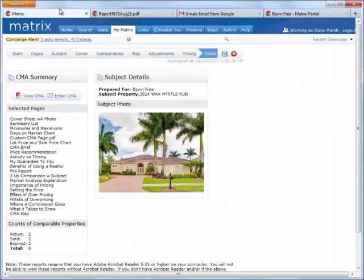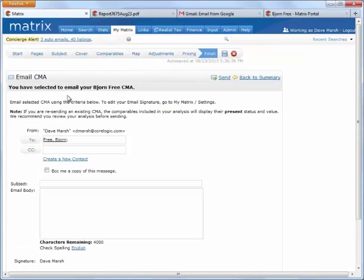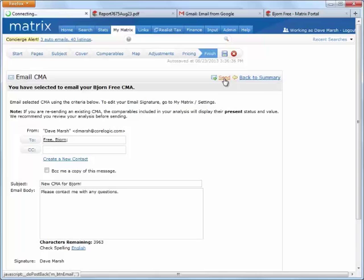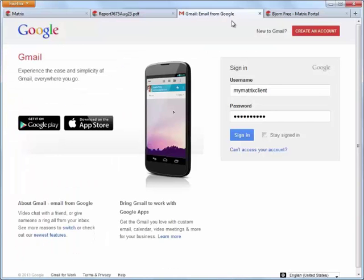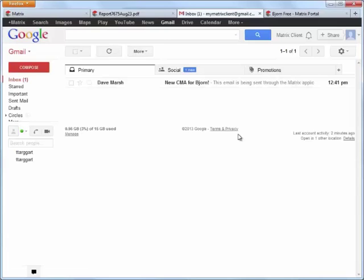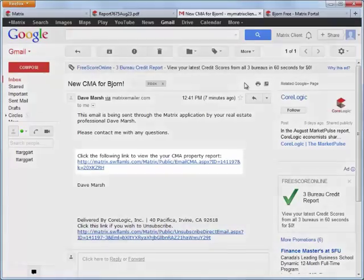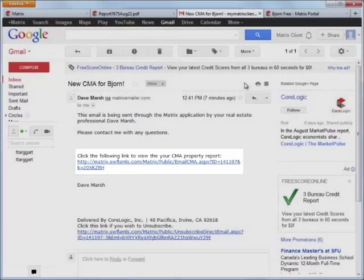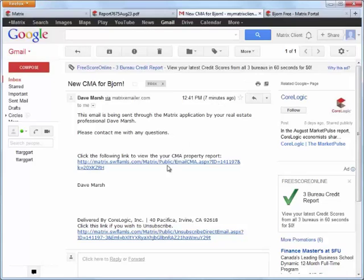To send a copy of the CMA to one or more contacts, simply click the Email CMA button. Enter the recipient, as well as any other additional information that you'd like to include. And now, as the client, let's open our email account and take a look at the message sent from our agent. And you'll notice that Matrix does not email the entire CMA, but instead sends a link to the CMA which is stored on our server. So let's click the link to view the CMA.